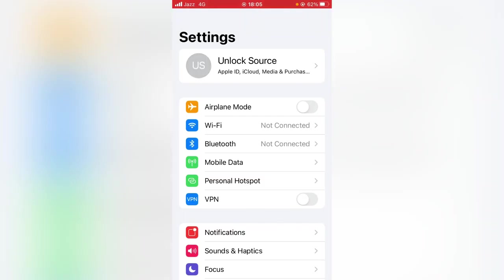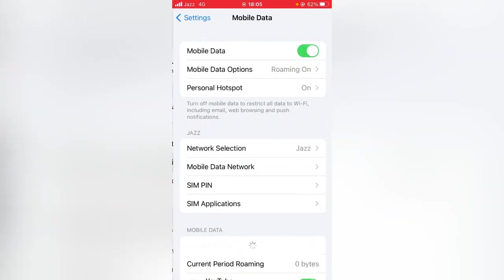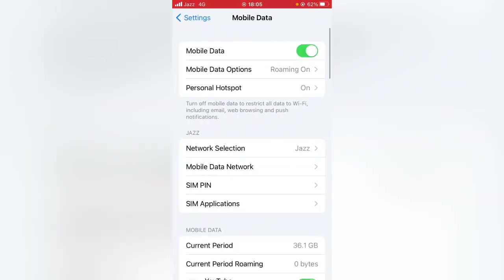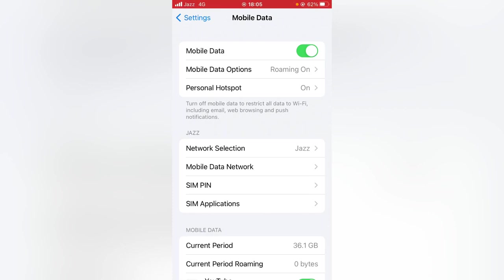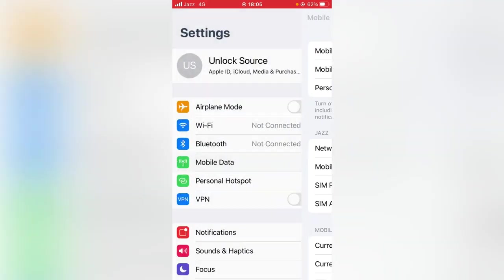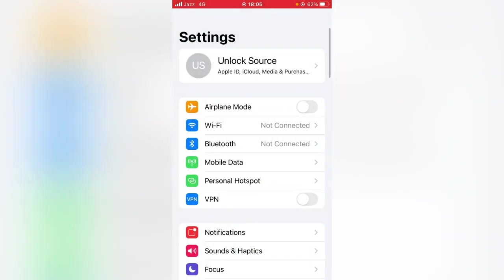Then tap on Mobile Data. If you are using mobile data, make sure that mobile data toggle is on for your device. If it's off, then you have to turn this on and go back. If you are using Wi-Fi connection...